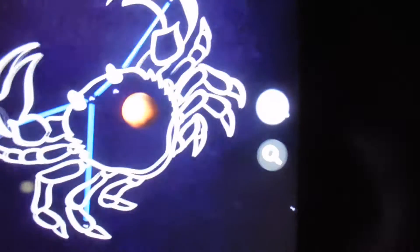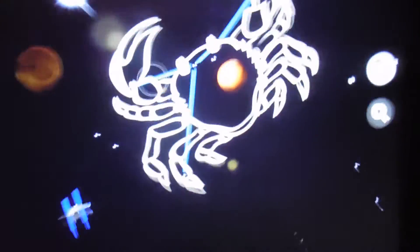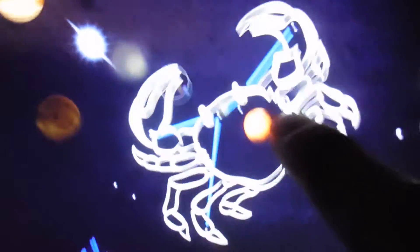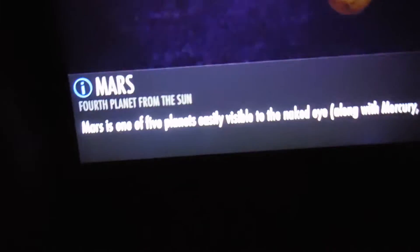Did we see Mars last night? There's Mars. There's the constellation of Cancer. I'm going to click on this because I think it's Mars. It is Mars in there. Mars is one of the planets easily visible to the naked eye, along with Mercury, Venus, Jupiter, and Saturn.